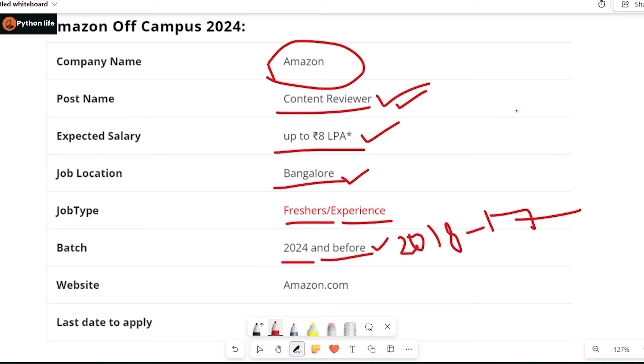The content reviewer role mainly involves Google reviews, like business reviewer, checking if a business is legitimate or not, if the business is spam or not.